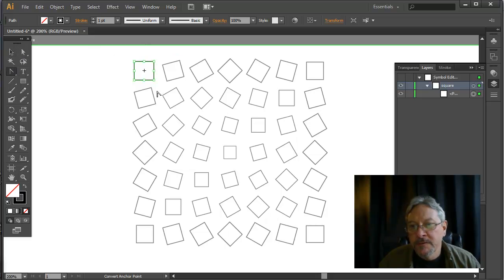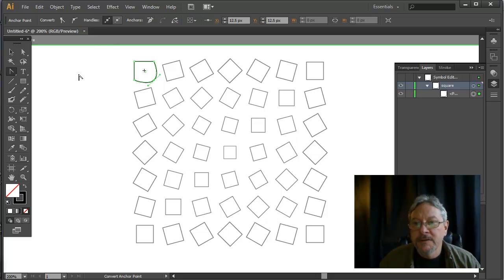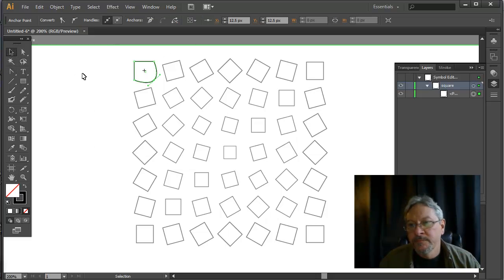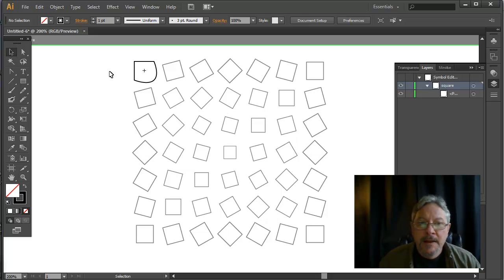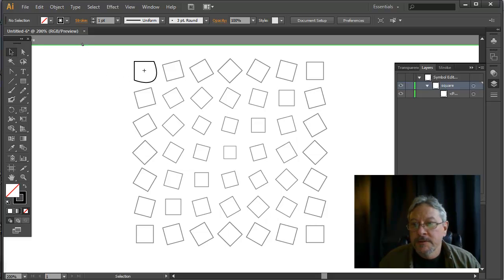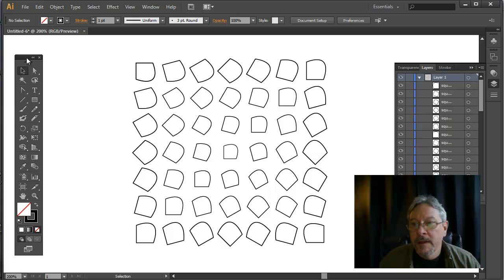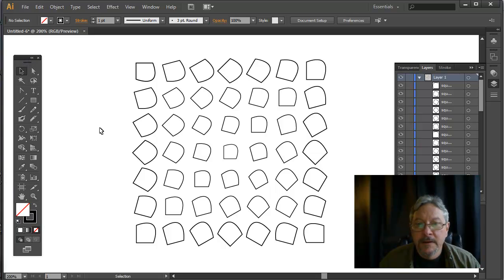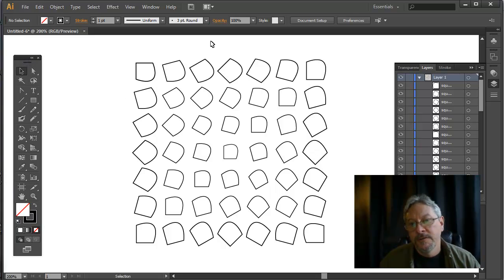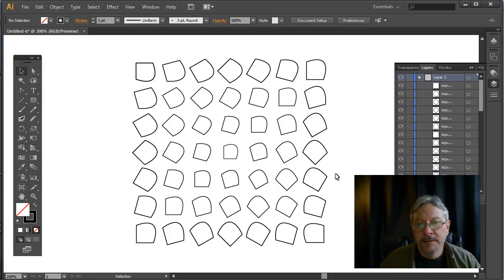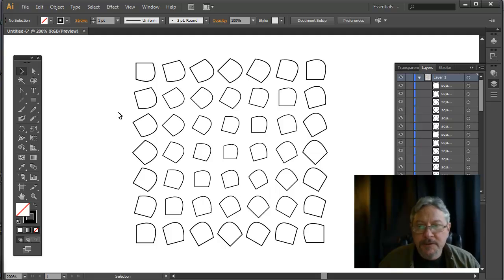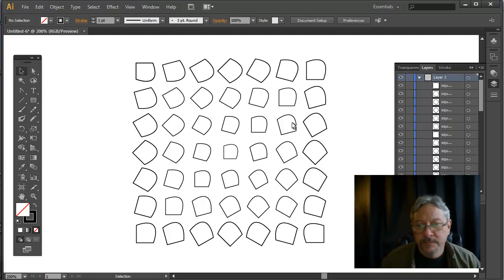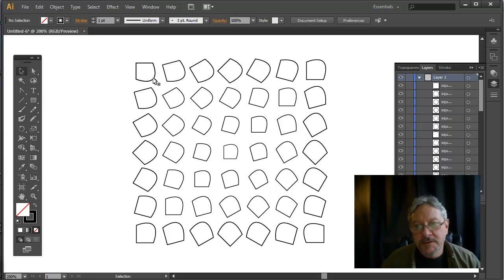And I think I'll use my convert anchor point tool here. Just go in, make this slightly eccentric. A simple edit. Now, to get out of this mode, I could just go up here and click out of it. And here you see all of the symbols are now showing the new definition. So, obviously, this could be extended in many ways. This symbol could be anything.